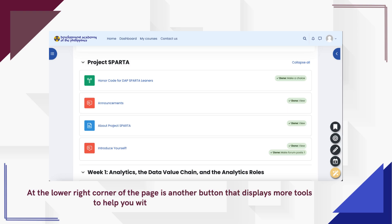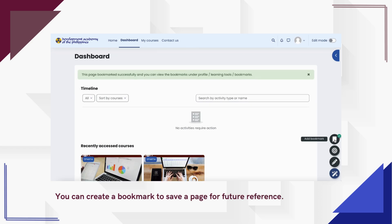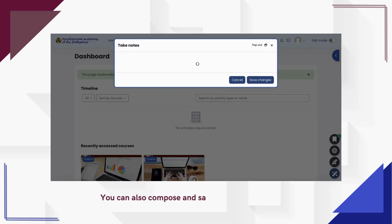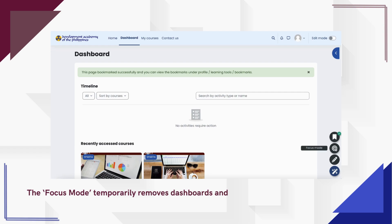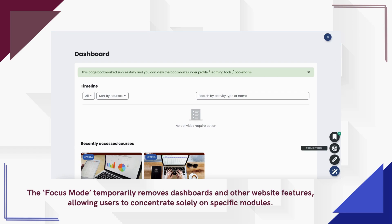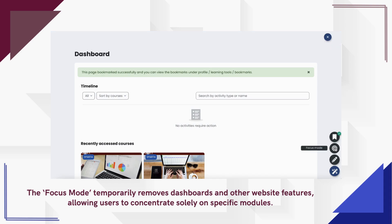At the lower right corner of the page is another button that displays more tools to help with your learning experience. You can create a bookmark to save a page for future reference, and also compose and save notes. The focus mode temporarily removes dashboards and other website features, allowing users to concentrate solely on specific modules.